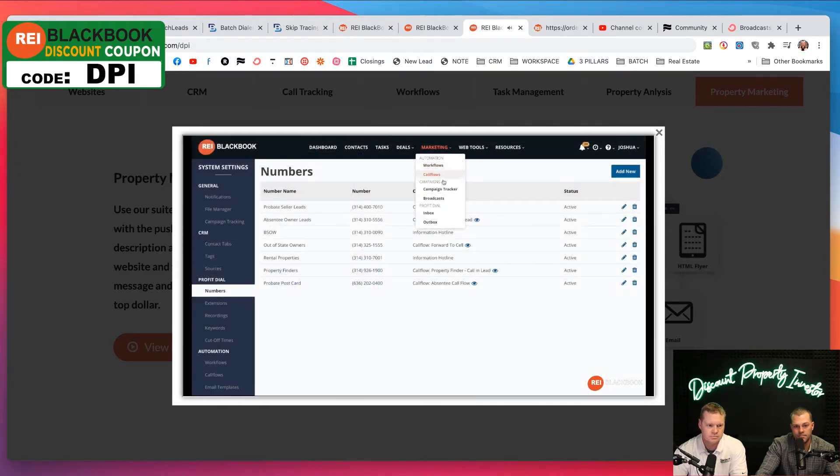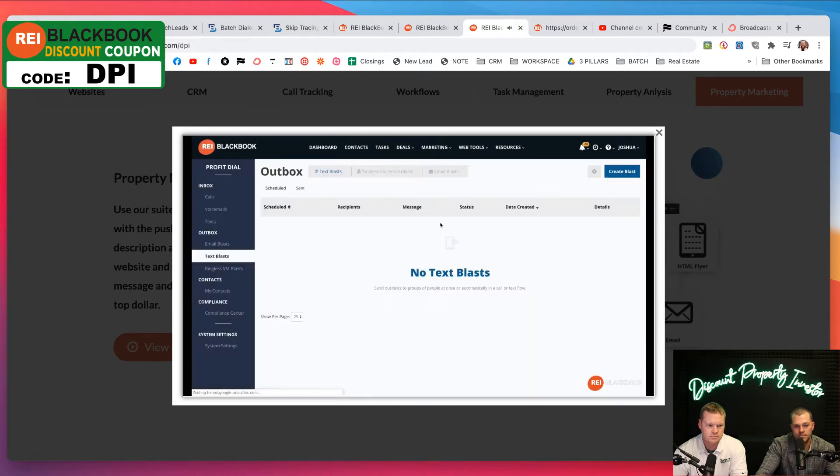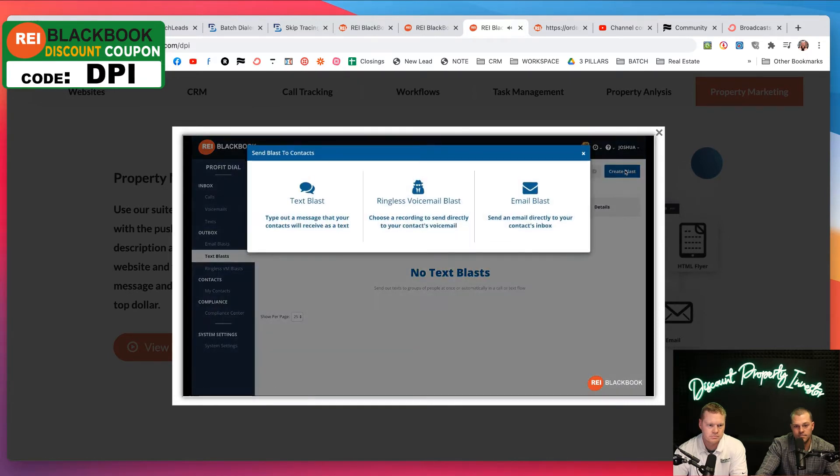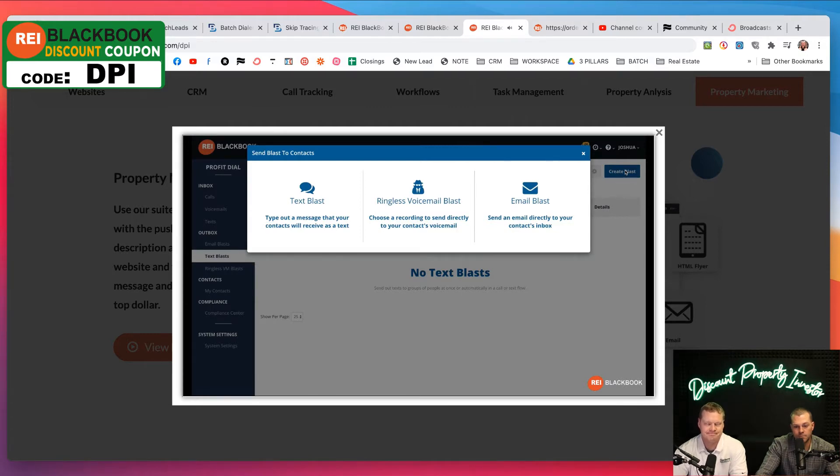Now that you have all of your marketing collateral in place, REI Blackbook makes it easy to send text blasts, email blasts, and ringless voicemails to people on your list to let them know that the property is now available.